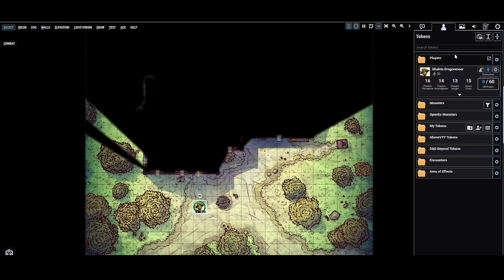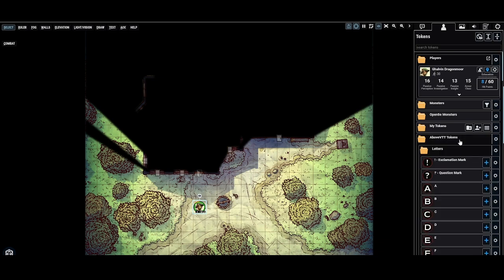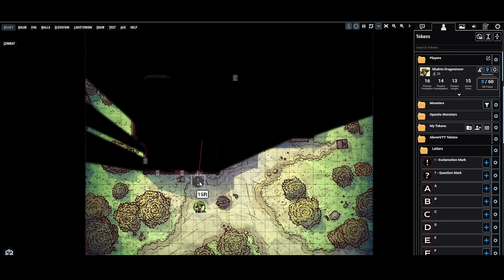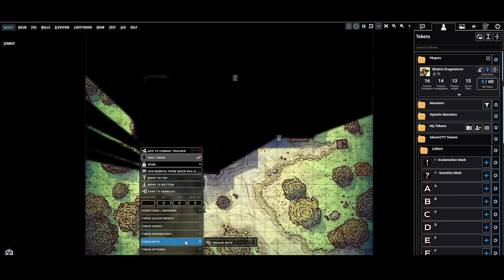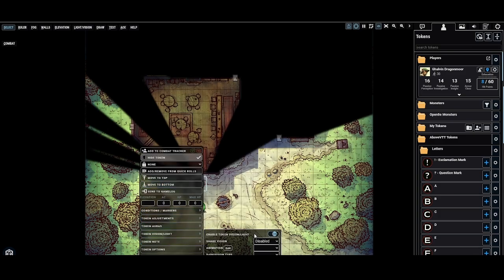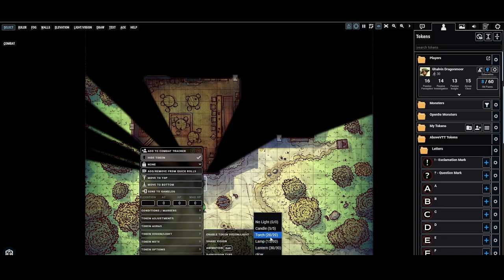Let's go ahead to my tokens. Let's just do one of these D&D Beyond tokens. Let's add a hidden token and let's place that outside. Let's give it, right click it, go to token vision light, enable the vision light, and then let's give it a preset of like maybe 20 feet.